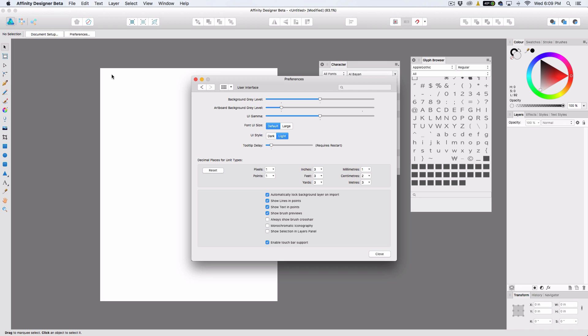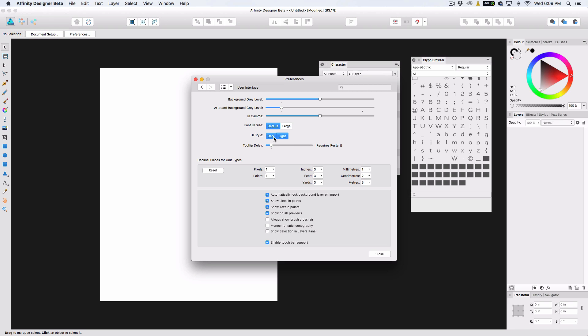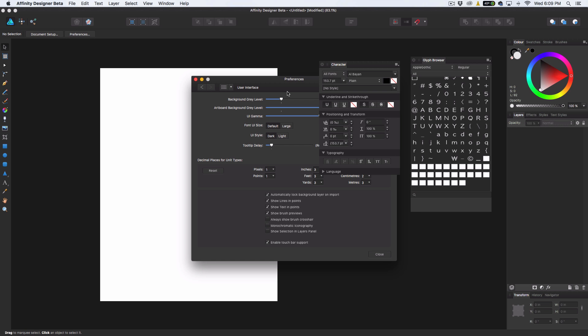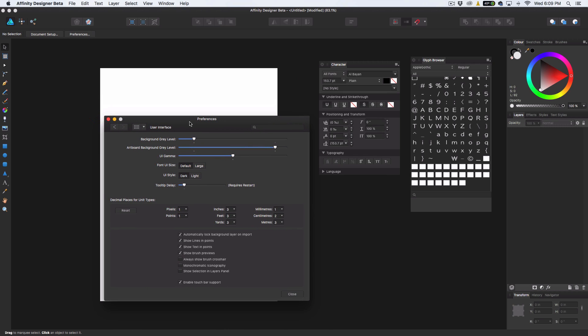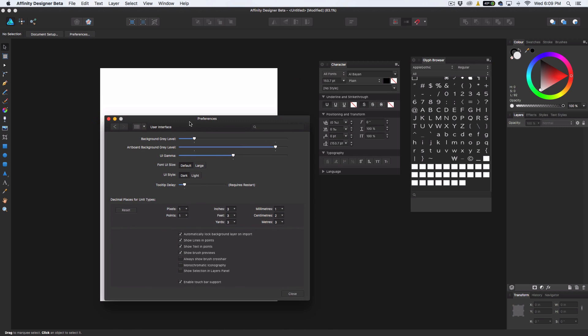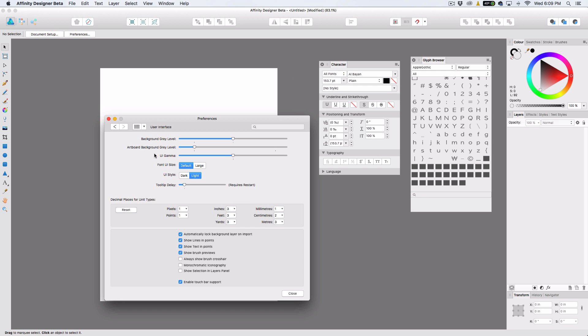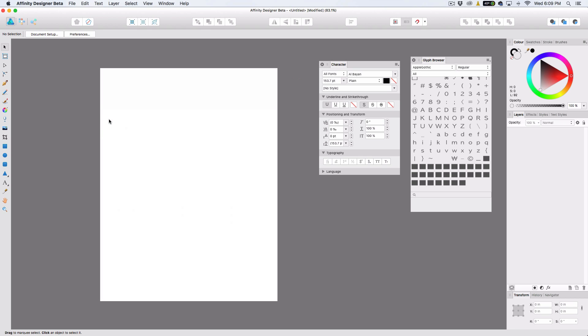If you're used to Affinity Designer and you've been using it, you probably are used to this look, which you can still do if you like, or if you prefer, now there's an option for light mode, which is pretty cool.